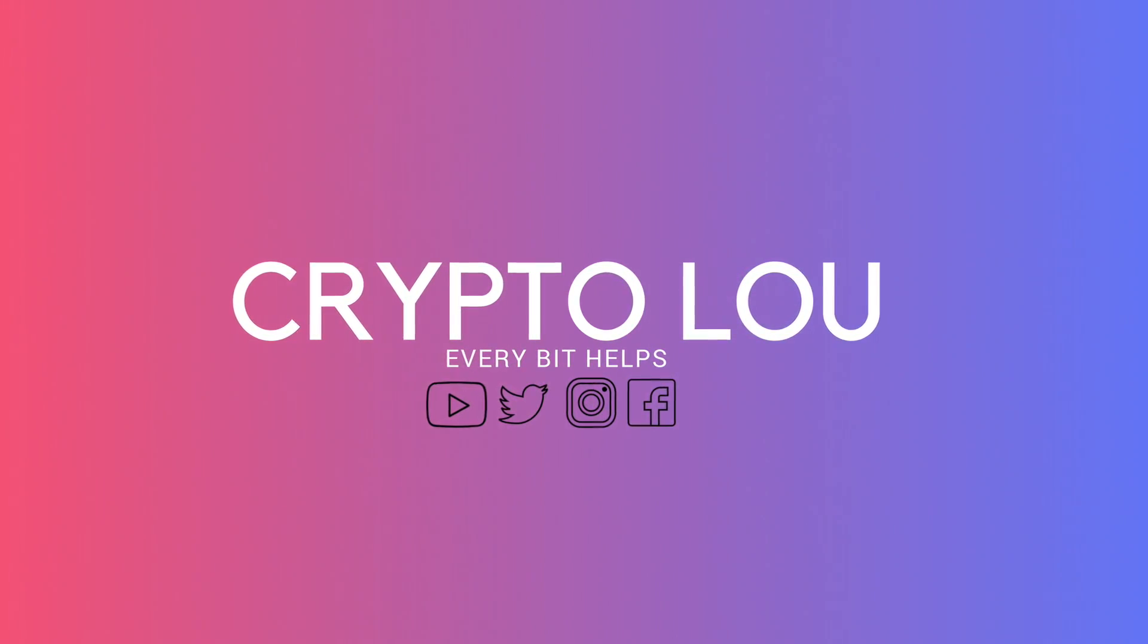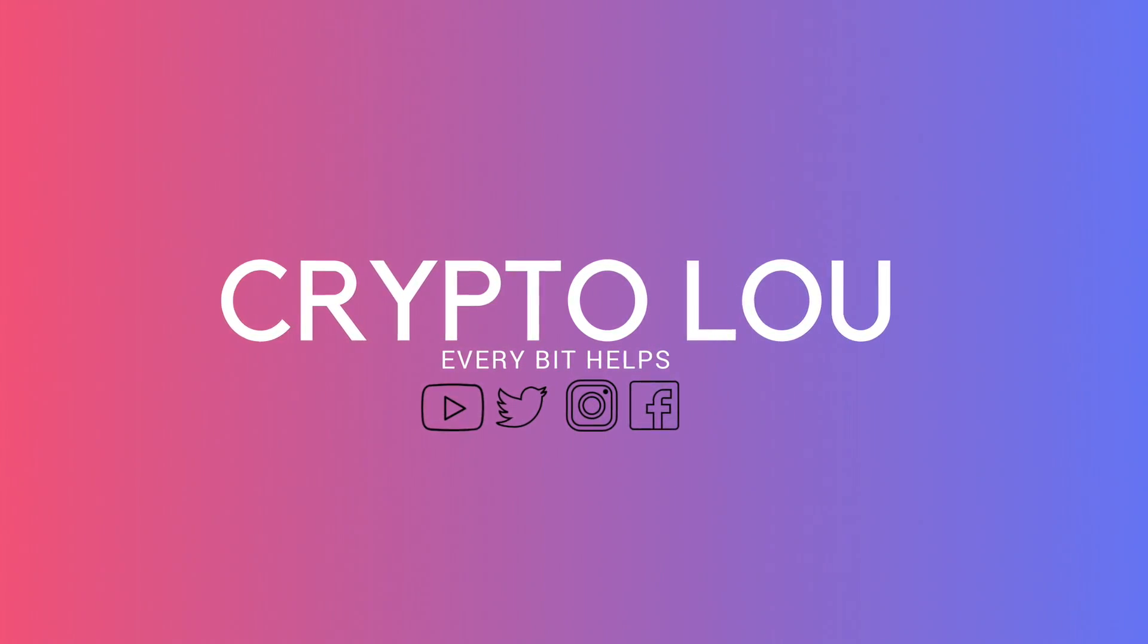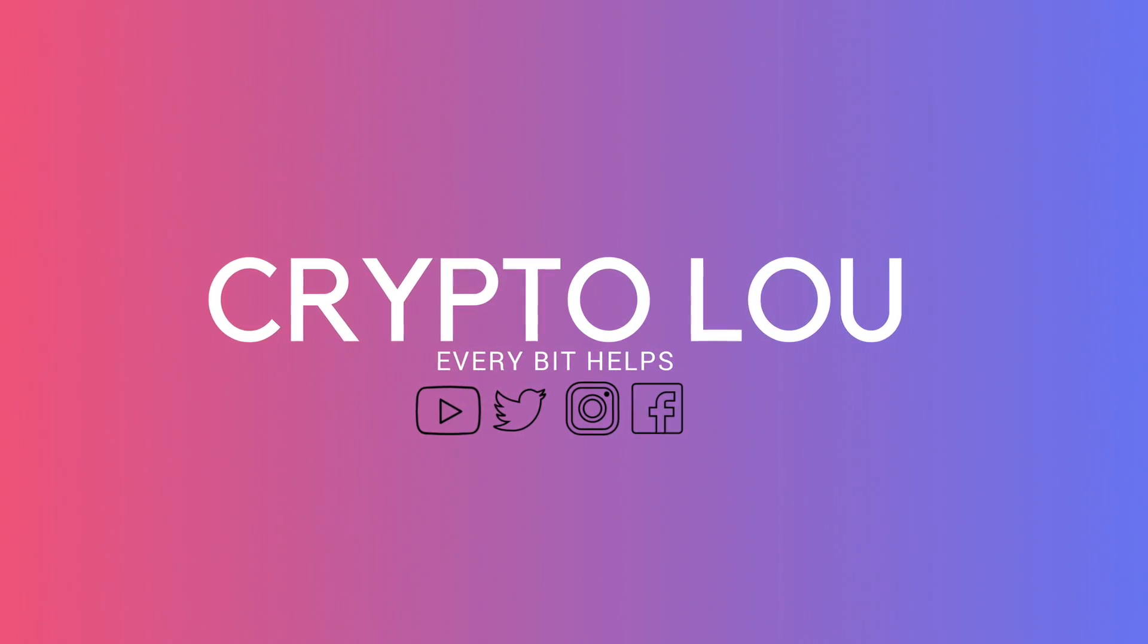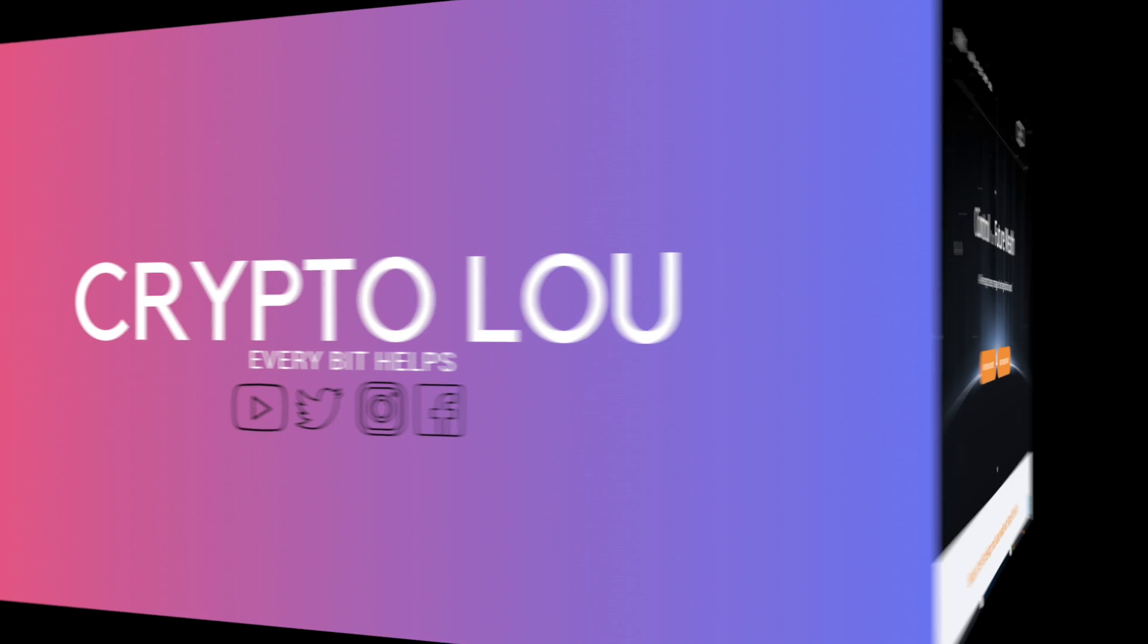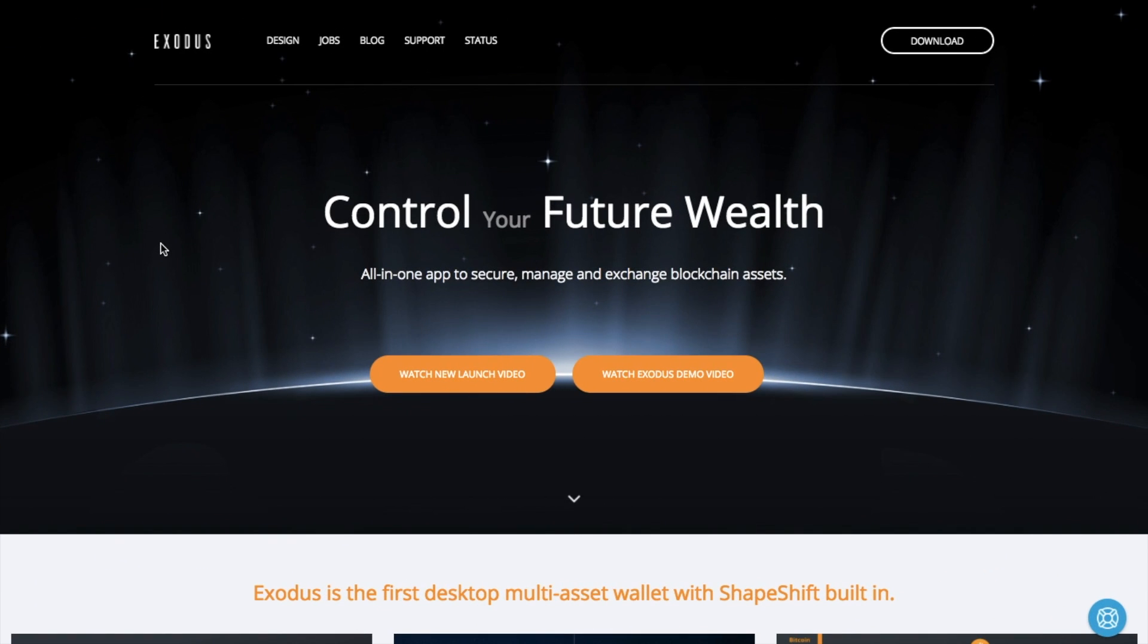Hi, I'm Crypto Lou and welcome to my channel. Today I'm going to be taking you through the latest version of Exodus and I'm also going to be showing you how you go through and export your private keys.